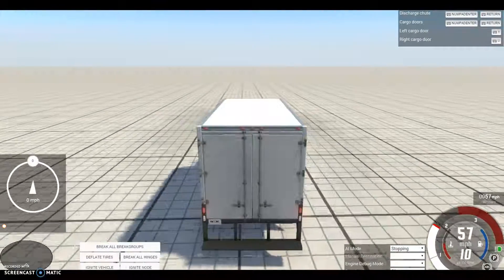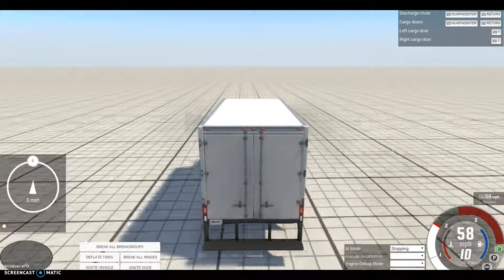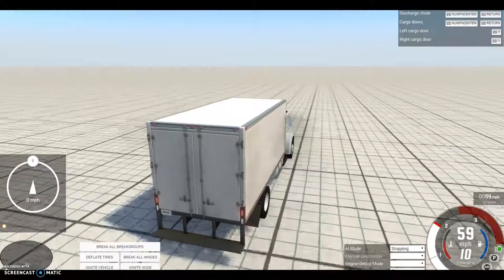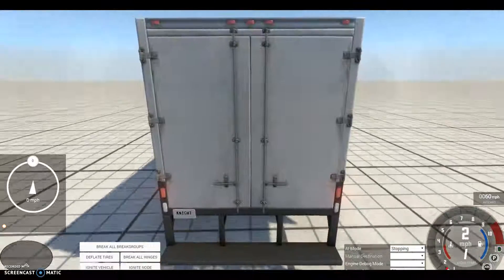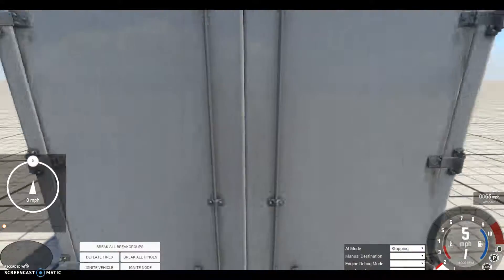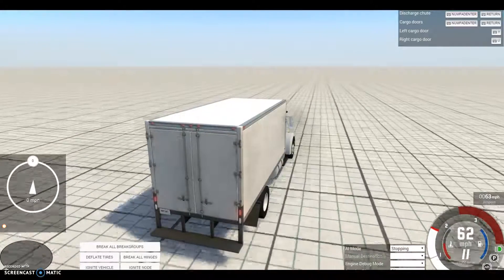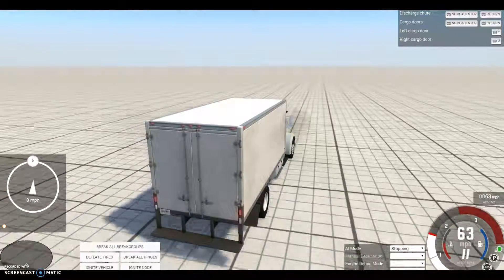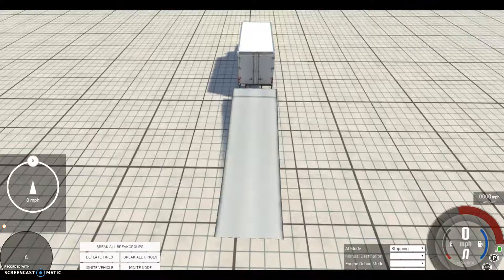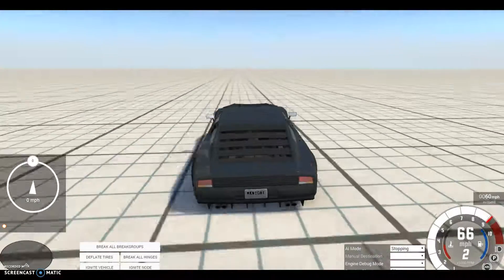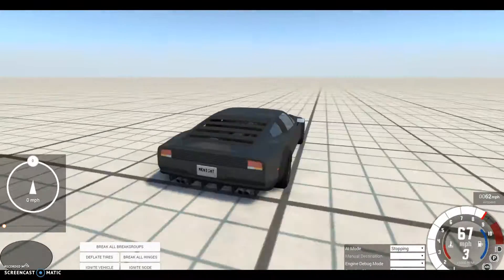All right, you ready for this? Ready for like the stupidest thing ever? Let's accelerate. And, woohoo!